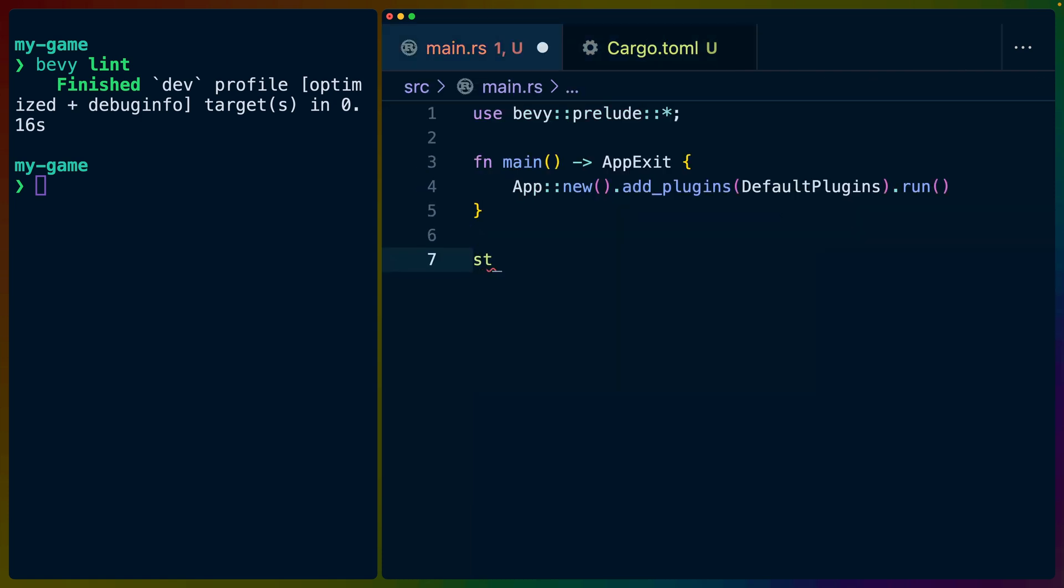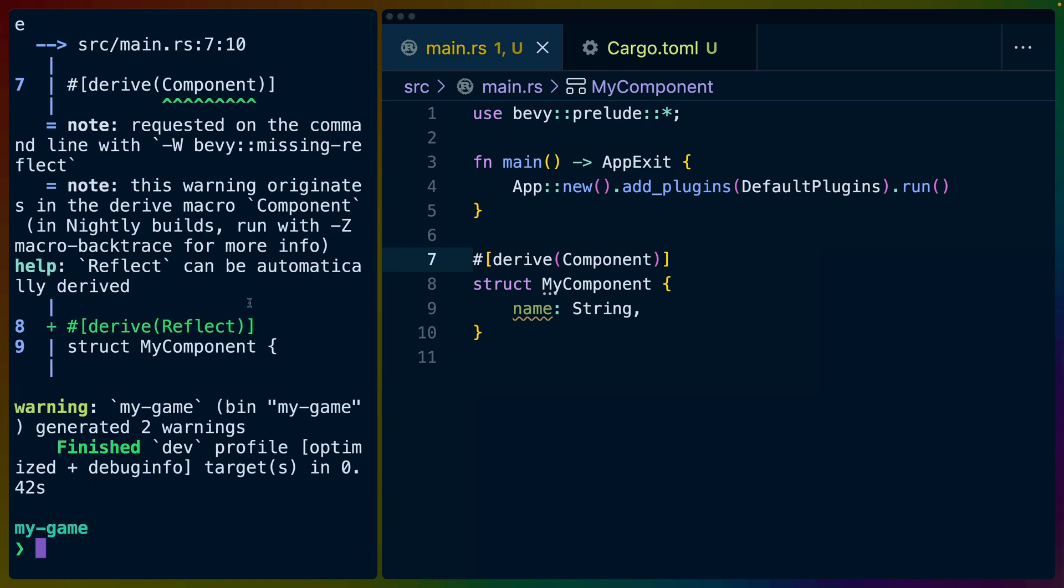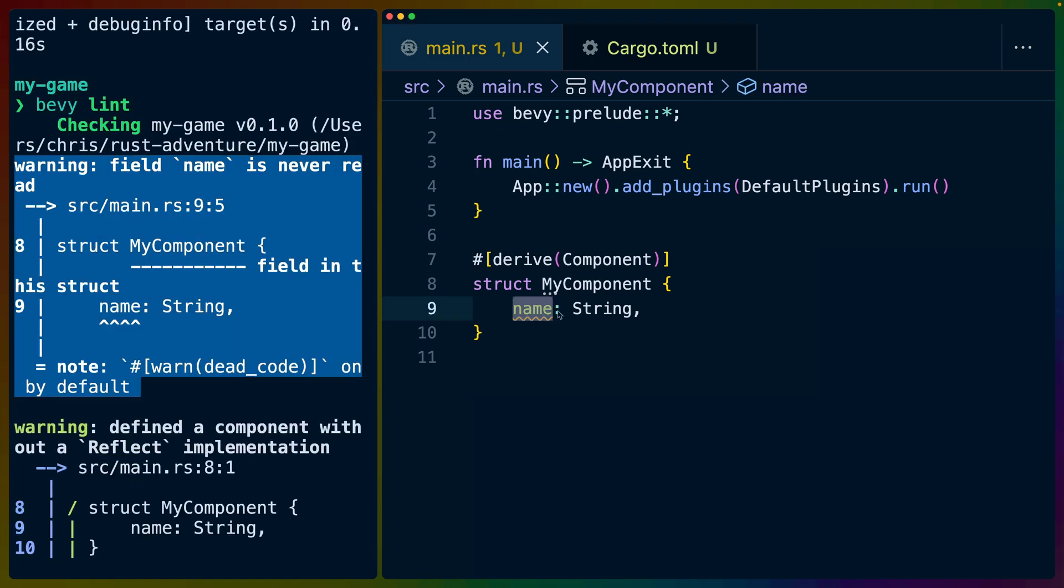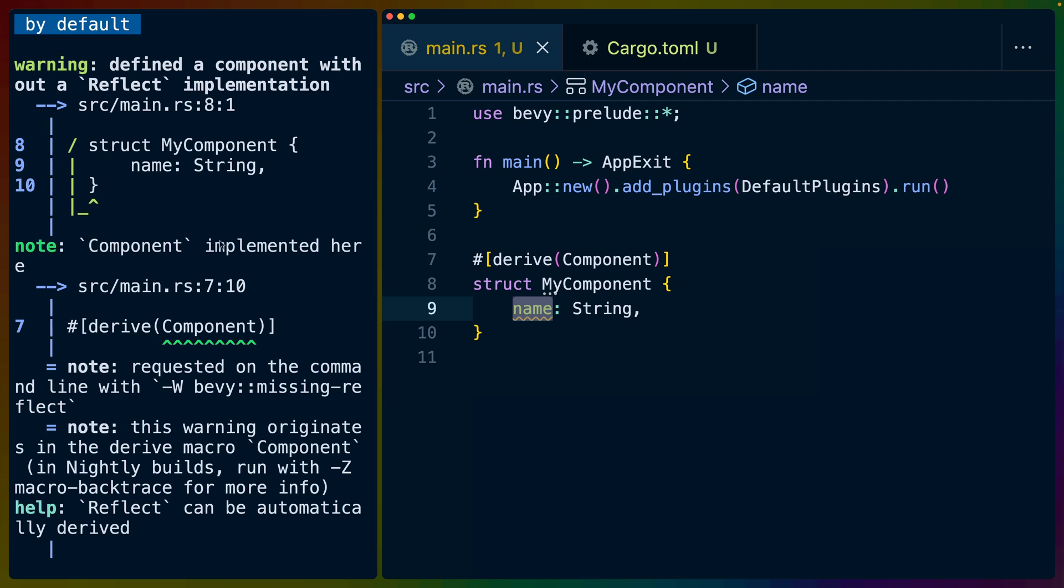Then if we write struct my component and we derive component for it and we save and we lint our program now and we get some clippy output here because we never use name in our program. So obviously name is effectively dead code. But below that we get a Bevy specific lint defined a component without a reflect implementation.